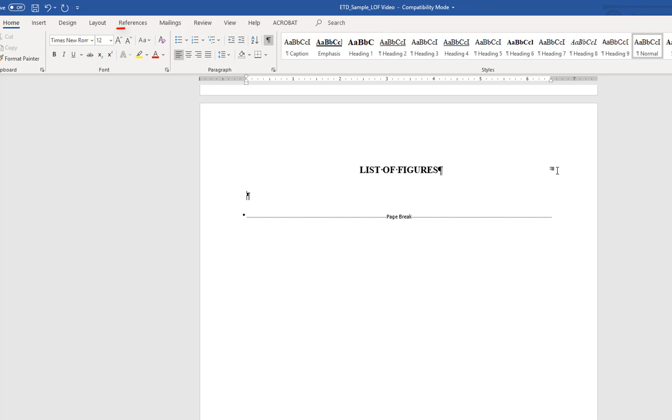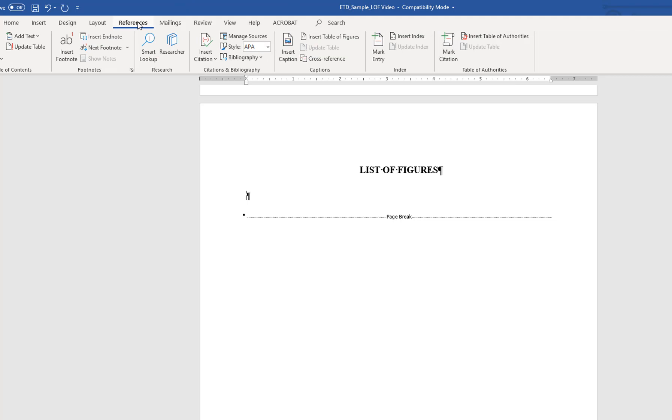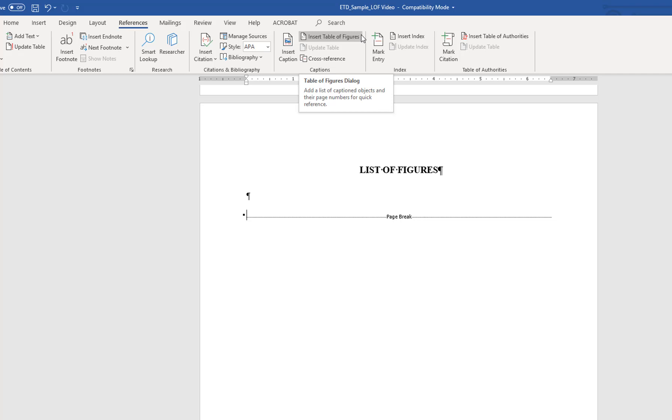Then go to the references tab of the ribbon. Click insert table of figures. When Word generates the list of figures, it will create an entry for all text created using the caption style with the designated label of figure. It is necessary that all figures have the caption style applied before generating the list of figures.